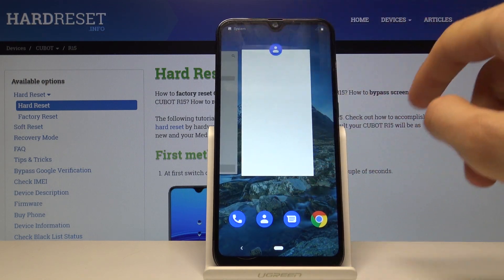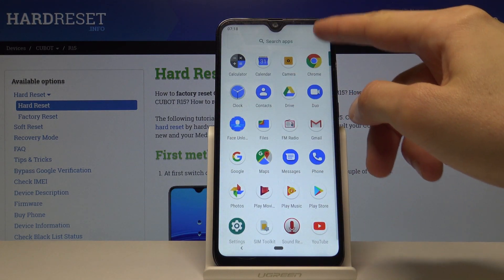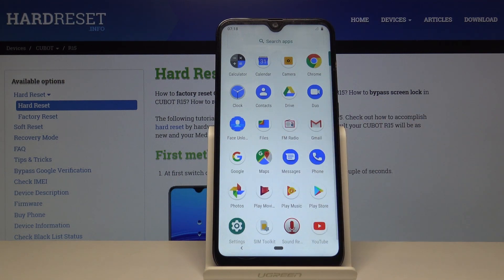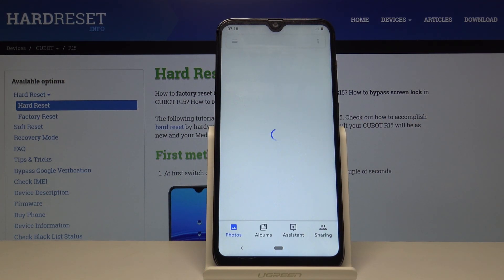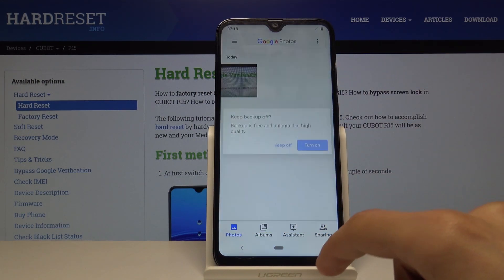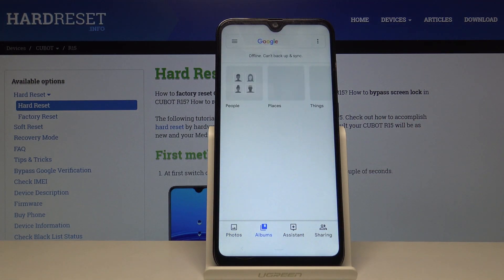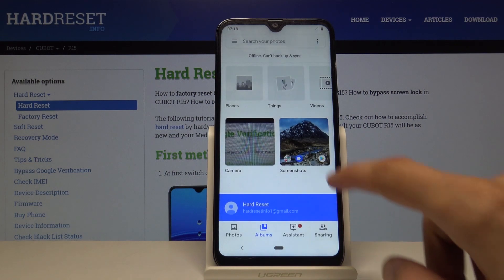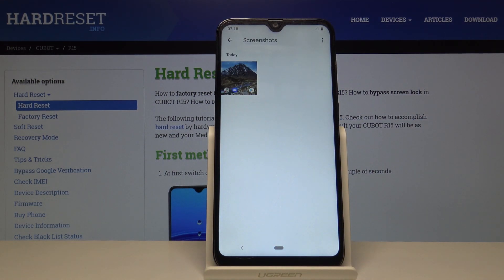Let's go into the gallery, and it's right here. If you go to albums you should have an album called screenshots, and there it is. Tap on it and here you will have all the screenshots that you have taken.